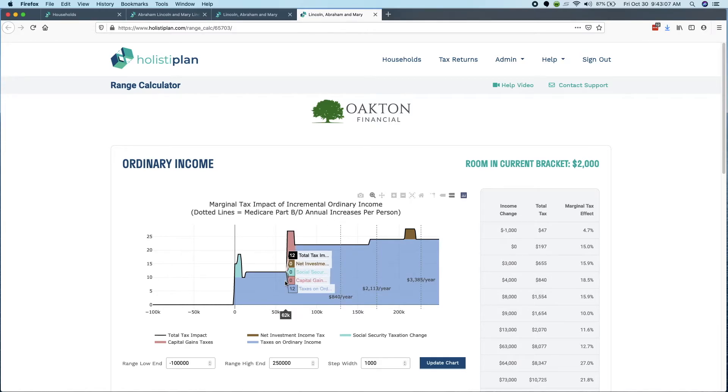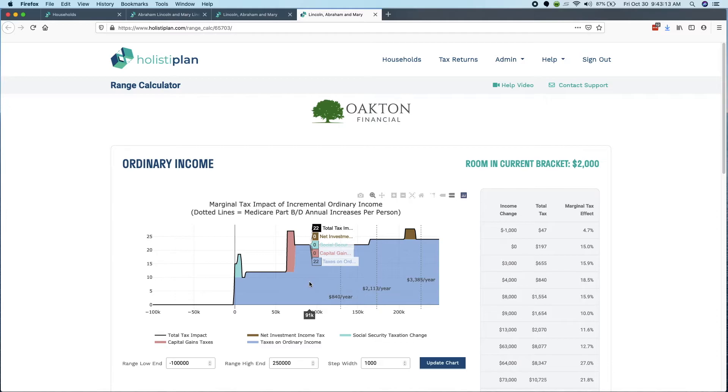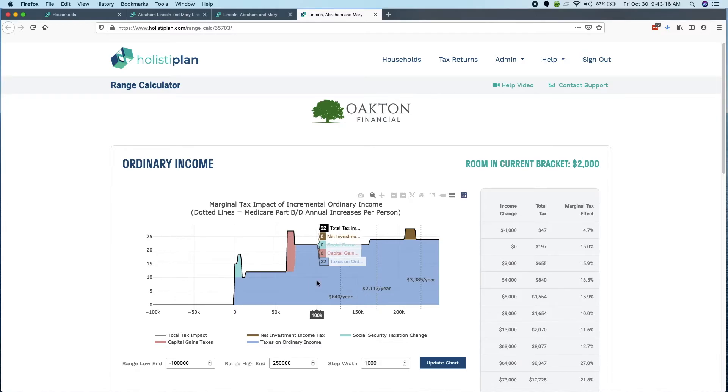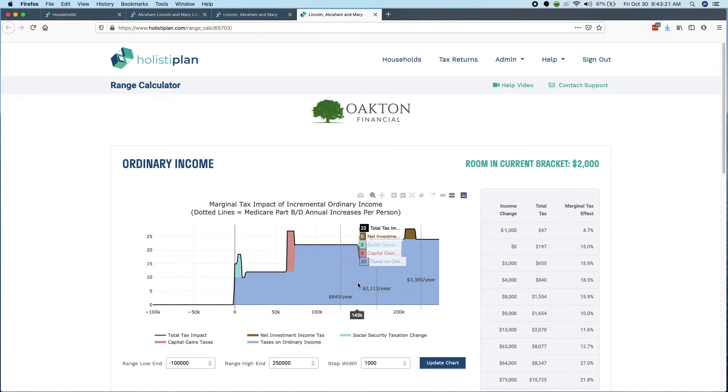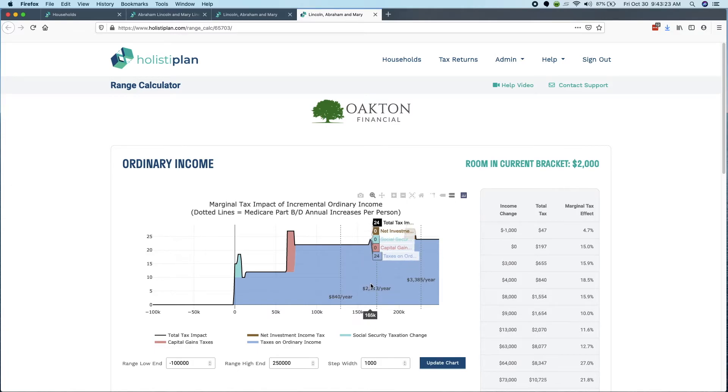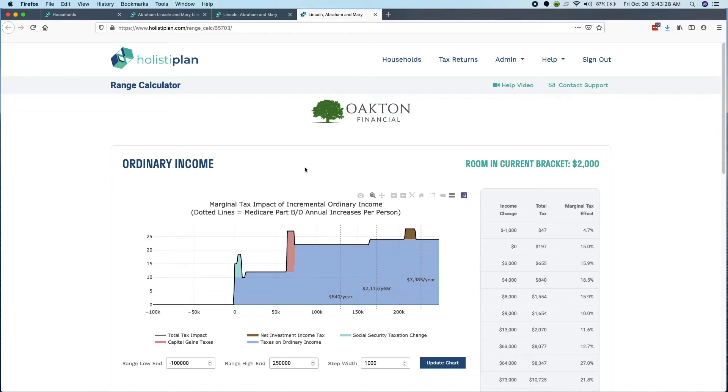So what I would do in this case, if I'm doing this Roth conversion analysis for this client, is I'd probably stop right here at about $62,000 before I cause the capital gains to become taxable. And you could keep going to the right if for whatever reason, let's say this client, it's a major aberration that they're this low and they're normally in the 35% bracket or something like that. You might continue to go forward.